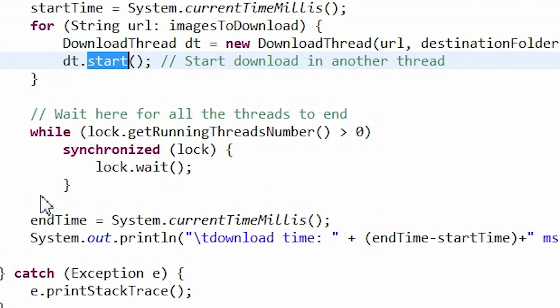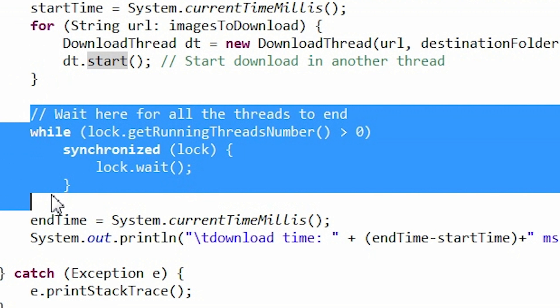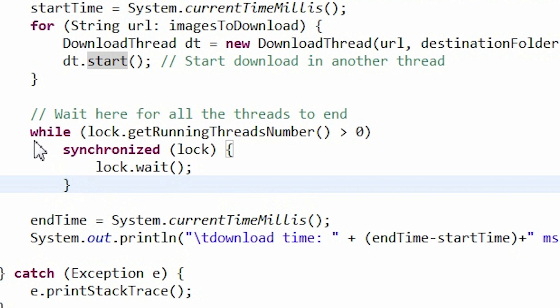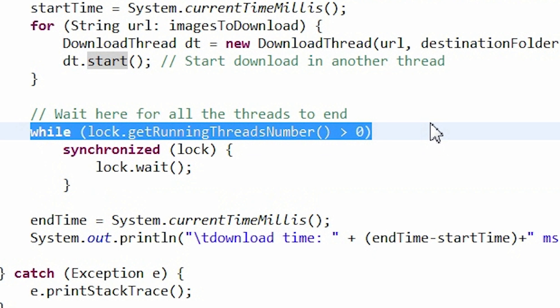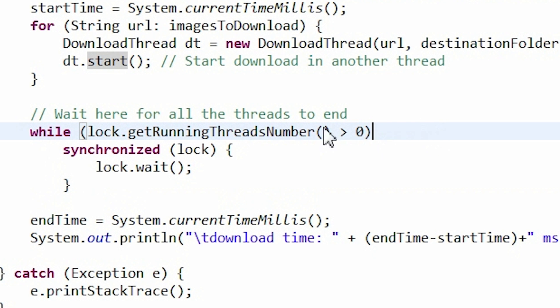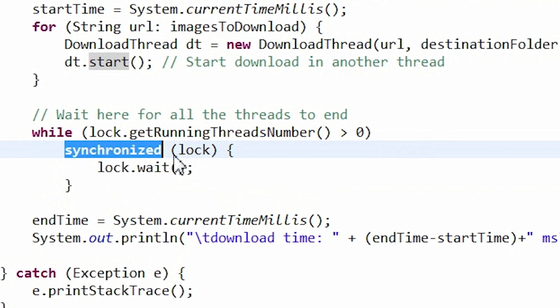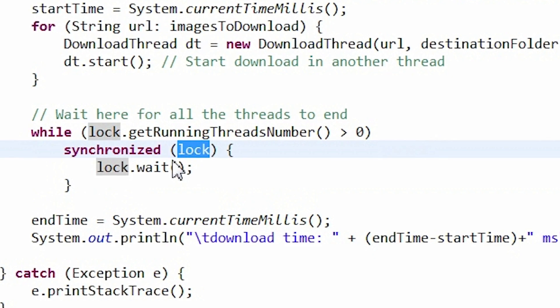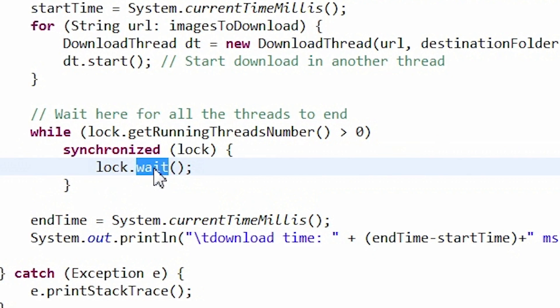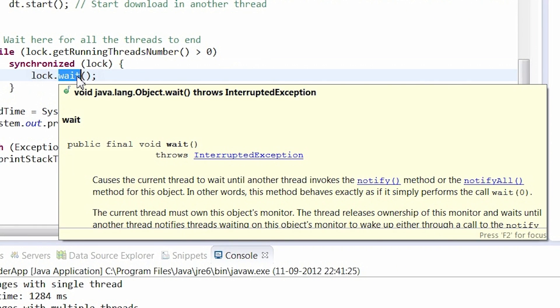And here we have our barrier on which a main thread is waiting. It is a while loop with the condition in which we are waiting for all the threads to unregister. The loop is being executed until there are more than zero running threads. In the loop body, the main process is waiting on the log.